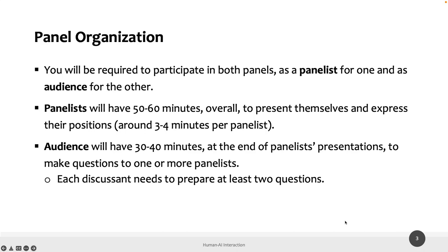We are going to decide who is the panelist, who is the audience for each panel, and most importantly, the topics — and how to prepare for the topic so that you can prepare your questions and have something to say. I will be the moderator.